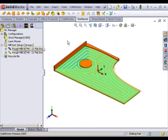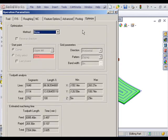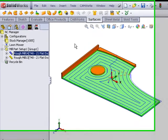We'll see that the operation parameters show that I've gotten down to about 3.5 minutes. That's pretty good.